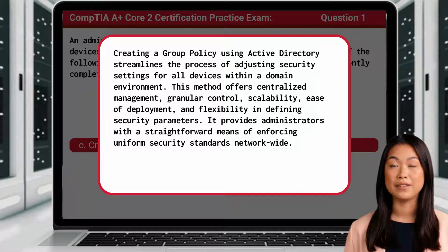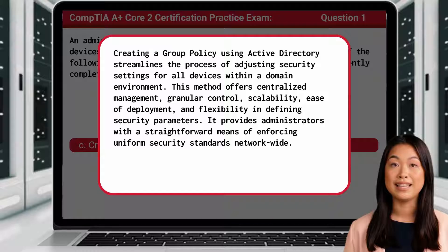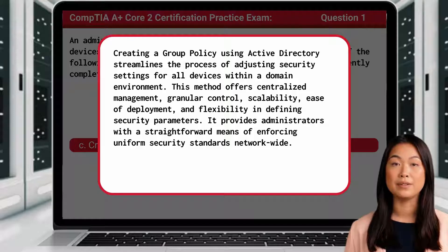Creating a group policy using Active Directory streamlines the process of adjusting security settings for all devices within a domain environment. This method offers centralized management, granular control, scalability, ease of deployment, and flexibility in defining security parameters. It provides administrators with a straightforward means of enforcing uniform security standards network-wide.